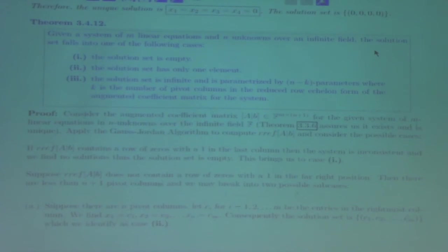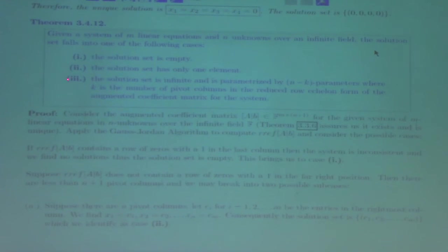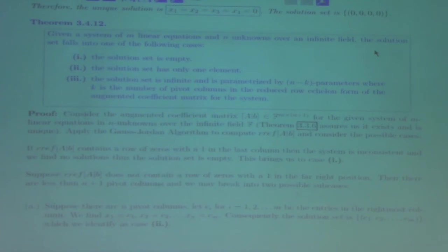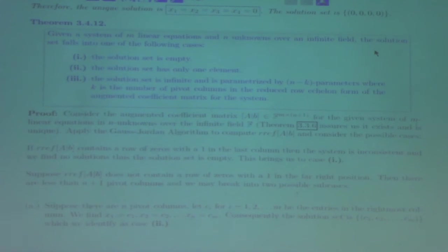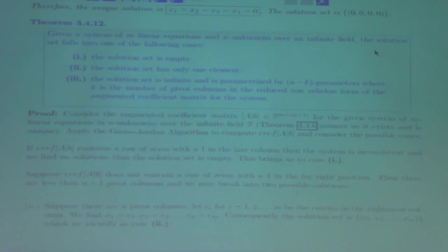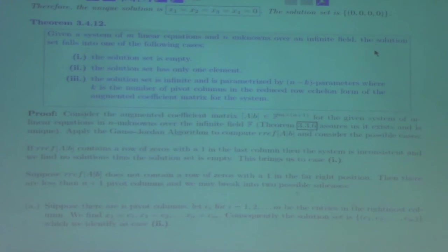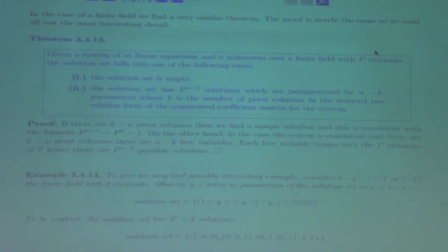So this is the theorem I basically just stated on the board: either have an empty solution set, just one thing, or an infinite solution set parametrized by N minus K in the case of an infinite field. The proof is Gauss-Jordan elimination's uniqueness, paired with how the structure of the solution set relates to the existence of pivot columns.